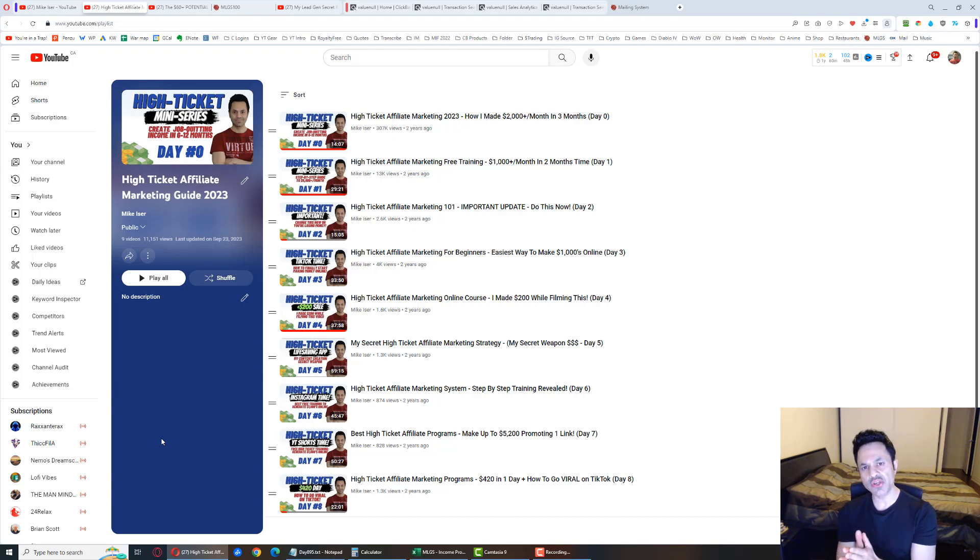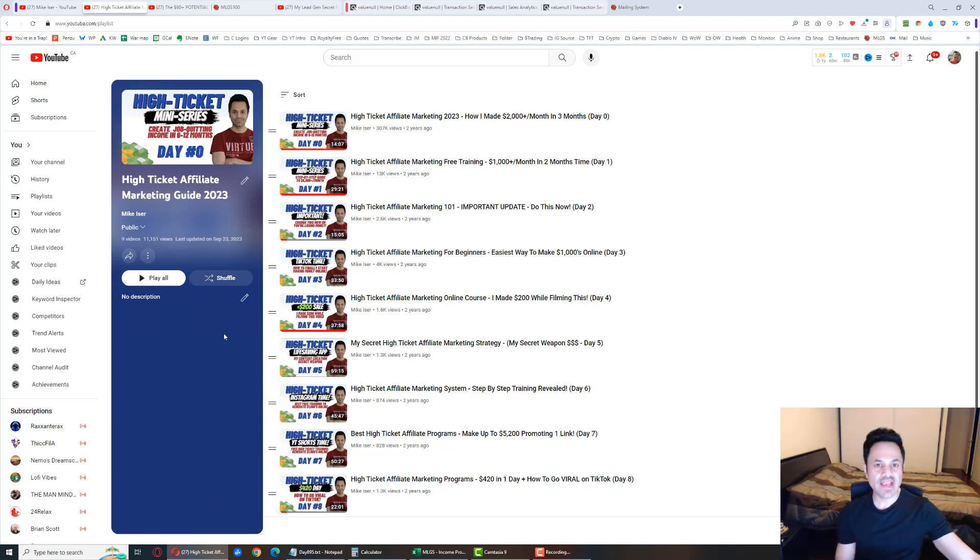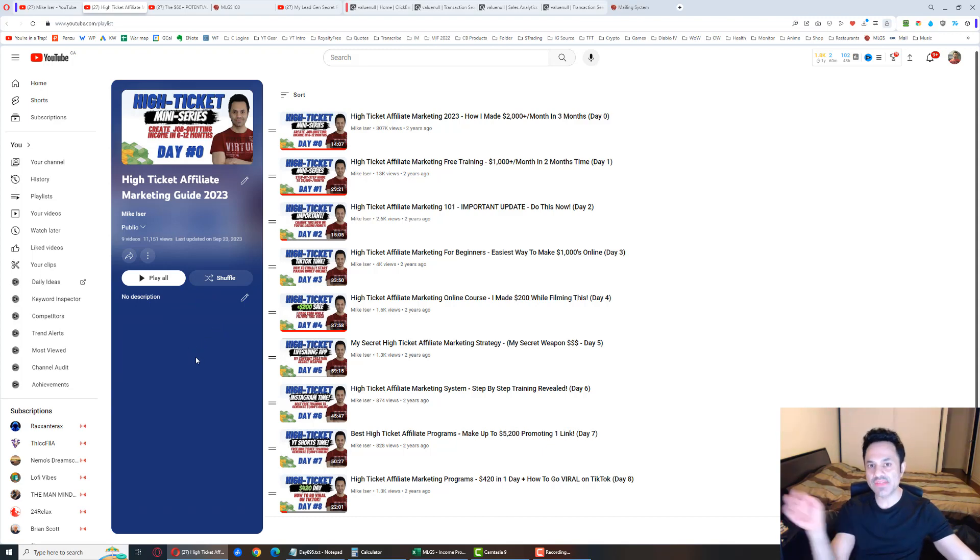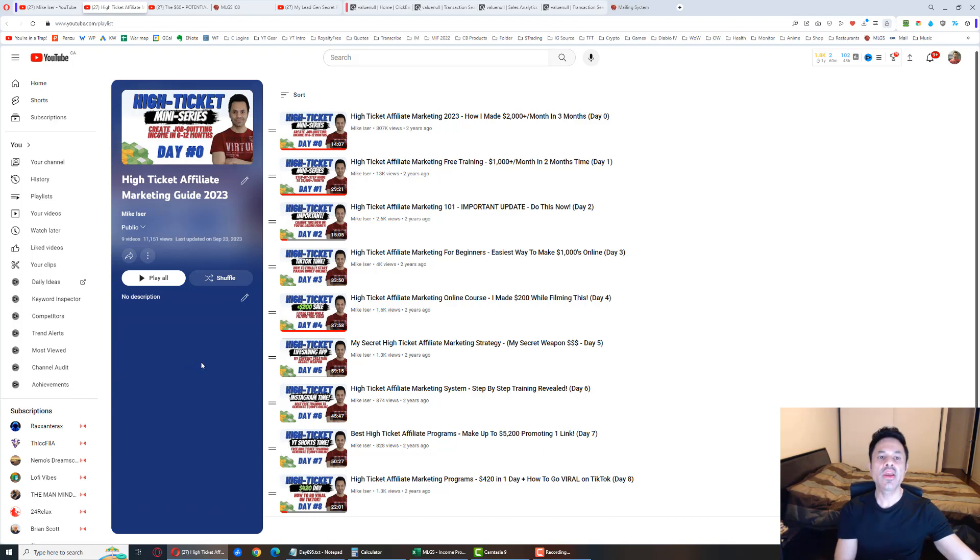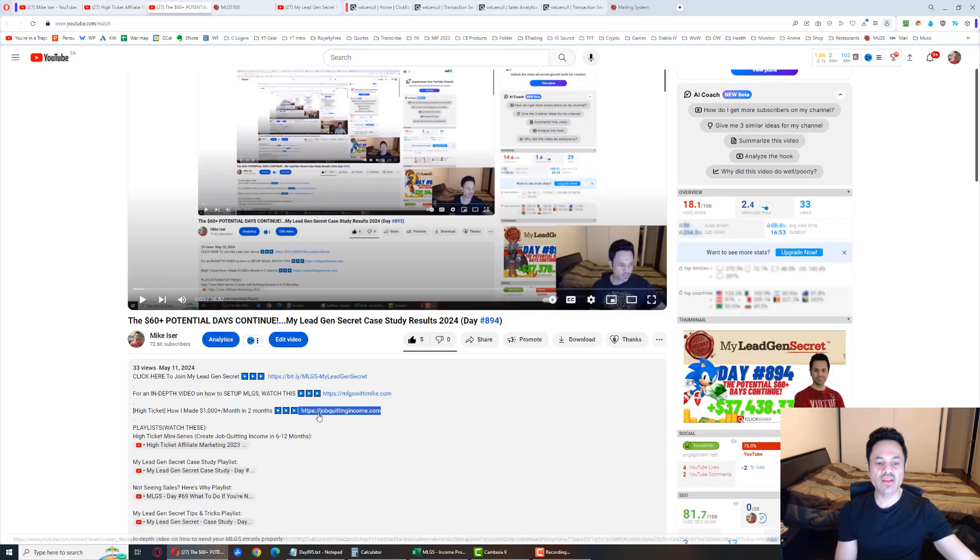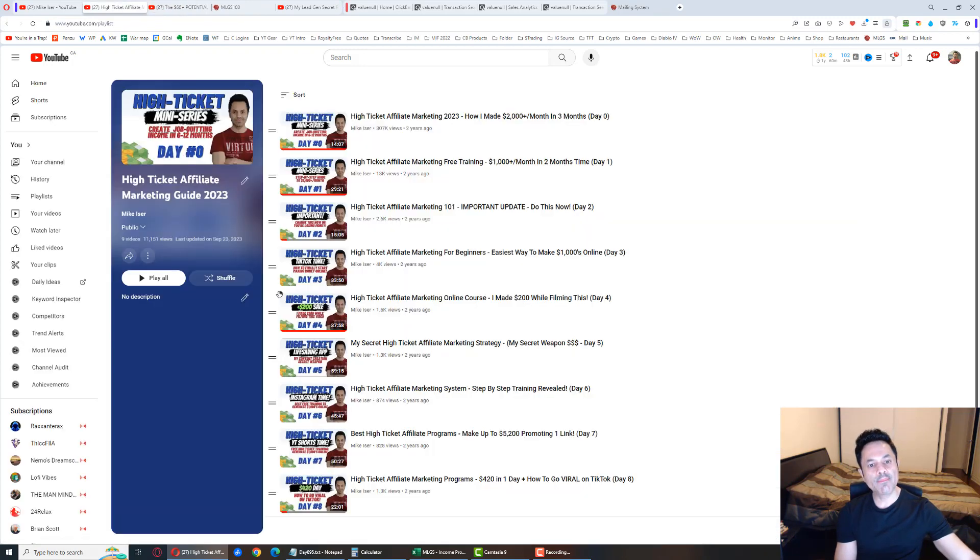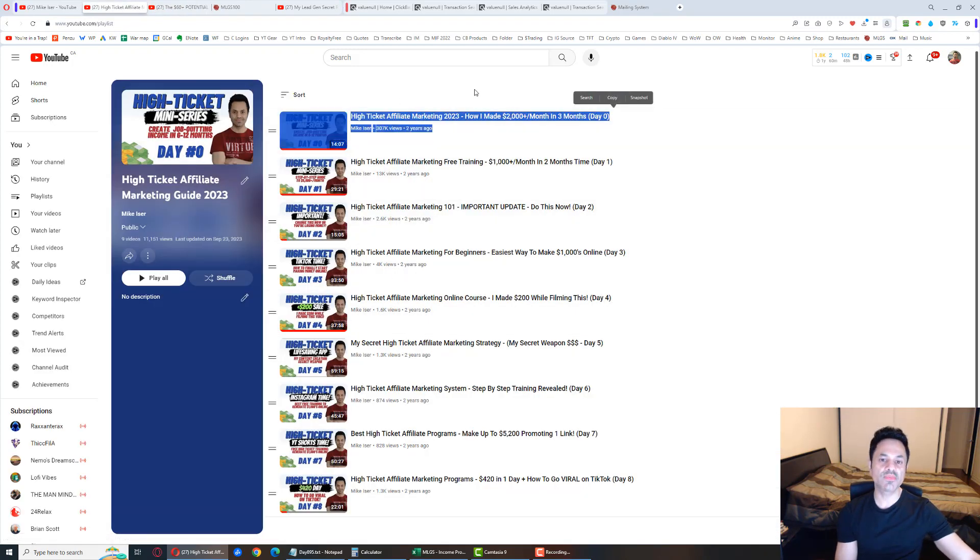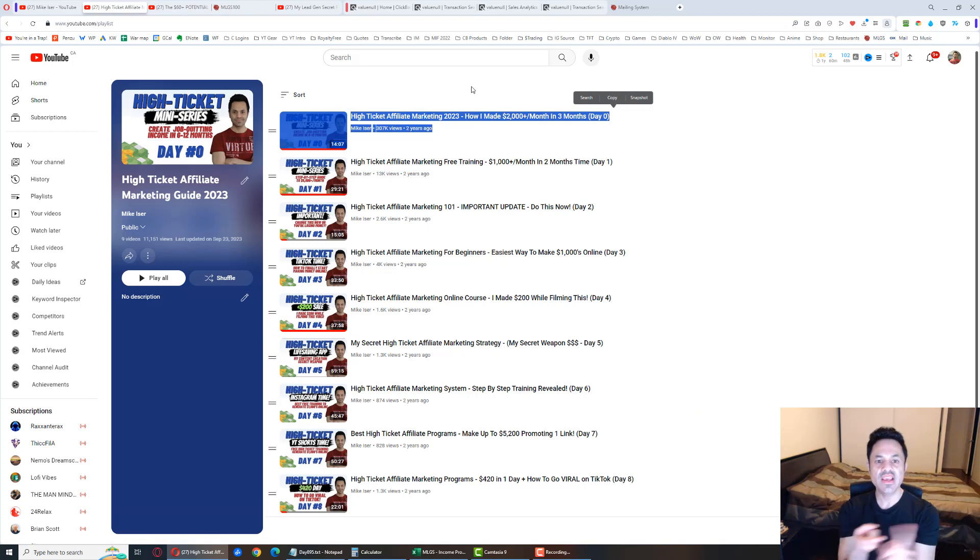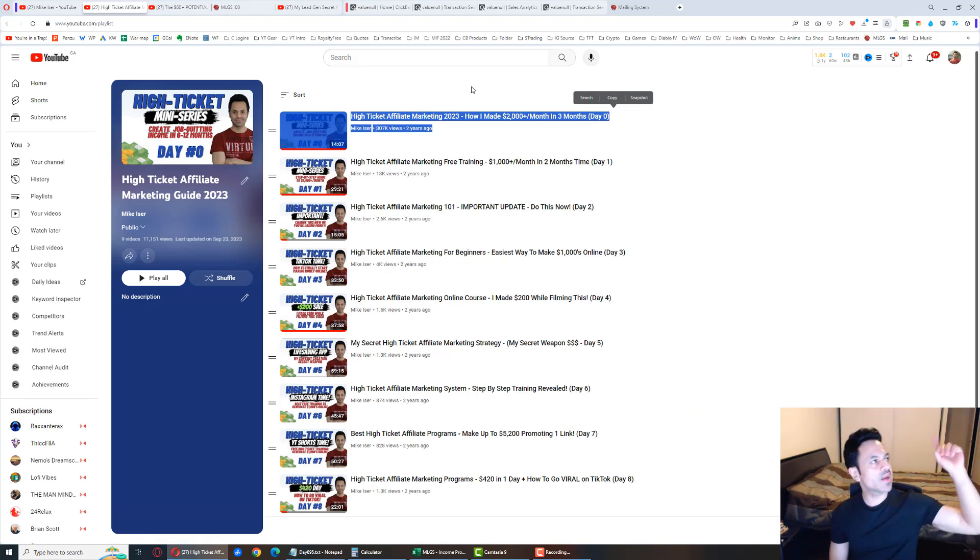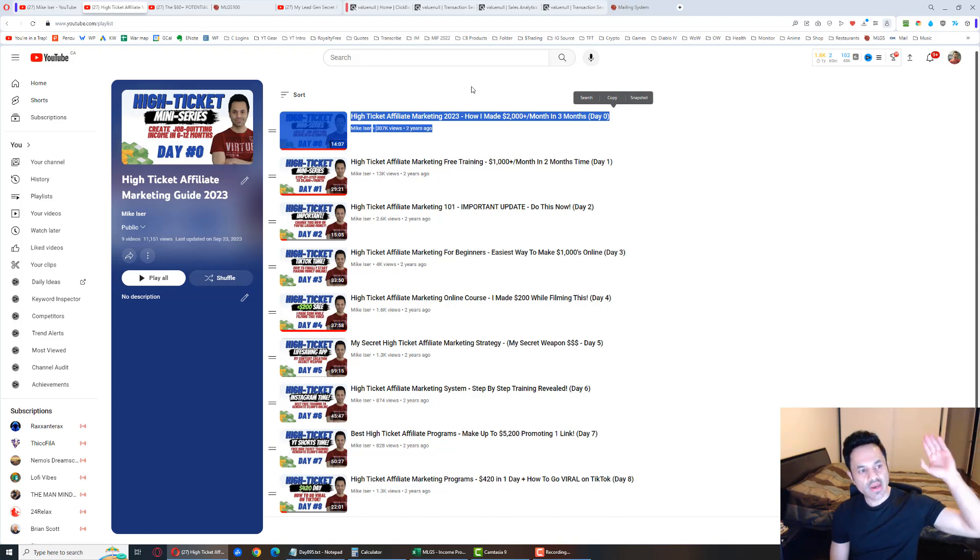If you're serious about making a substantial amount online, because this is high ticket, we can make those massive commissions here, then you're going to want to check out the third link to join my team, jobquittingincome. But you're going to want to watch this first because that will explain things in a nutshell. So check out that video. I will link it up in the top corner here for you, and I will talk to you more on the other side.